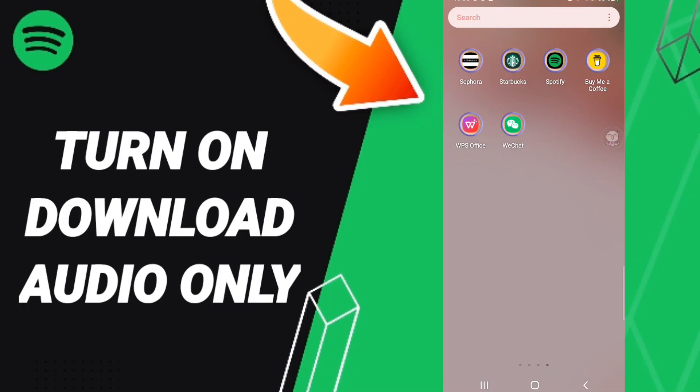Hello everybody, today we're talking about how to turn on download audio only on the application of Spotify. To know how to turn on download audio only on the application of Spotify...